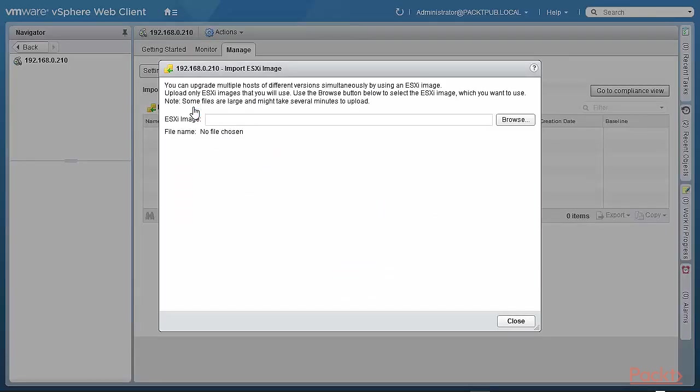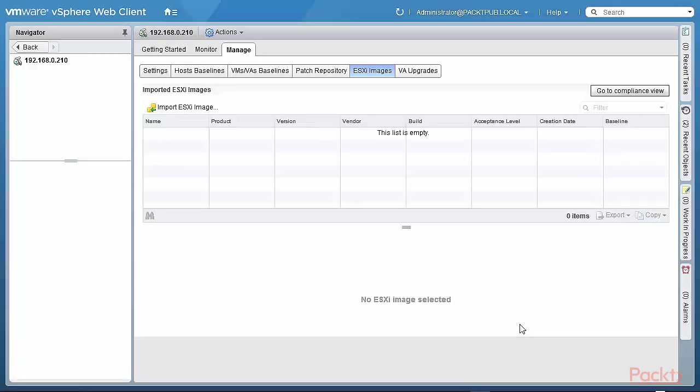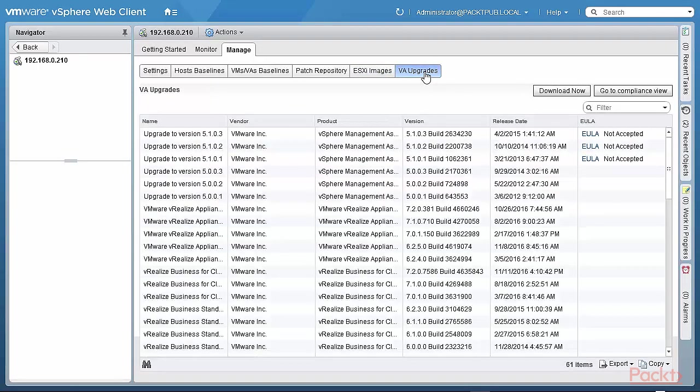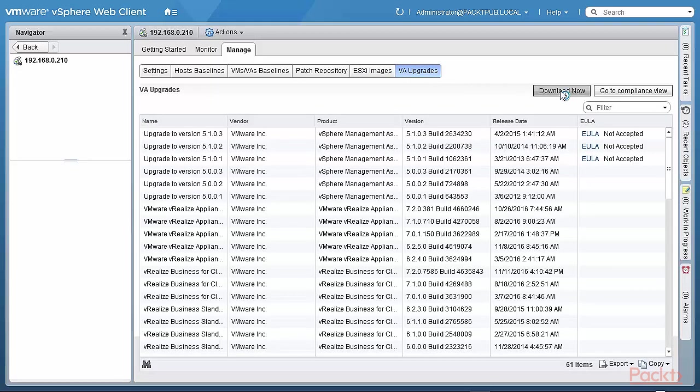ESXi images are imported in exactly the same way as with the Windows-based version. Here we go. You just have to browse and pick up the ESXi image. And then that can be used in an ESXi upgrade. And, of course, the virtual appliance upgrades. We can download at any point in time. I click on Download Now. And that process would start as well.